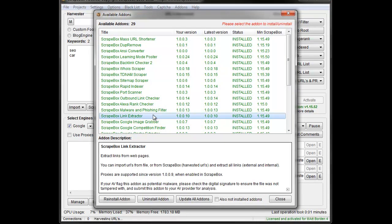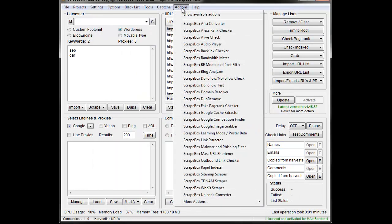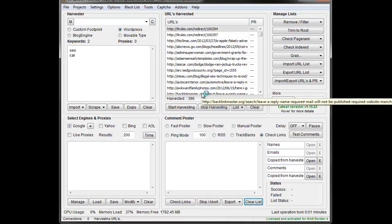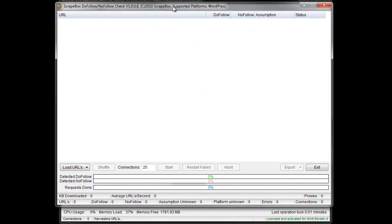Then just find the one you want to install. Once that's done, the do follow no follow check is right here. What this add-on does is it works with WordPress blogs and it will analyze the comments on the blogs.